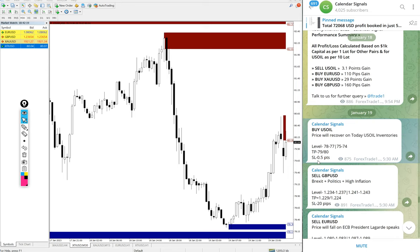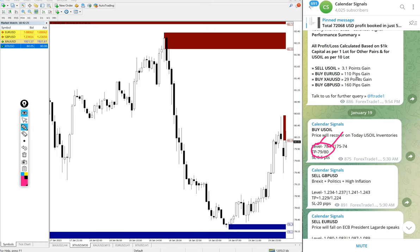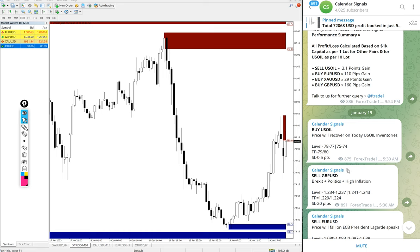You see the given target we posted on the channel. The given target is 79 and 80, both the target stages. It further moved high, very good profit on US oil signal if you followed our free signals.